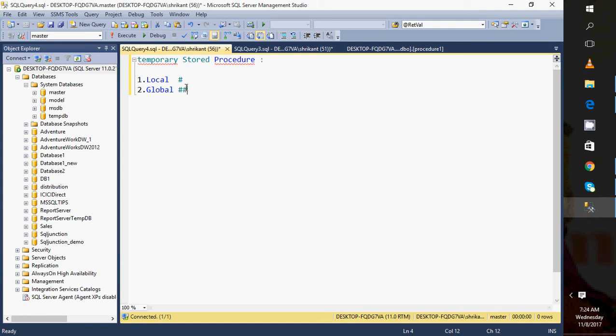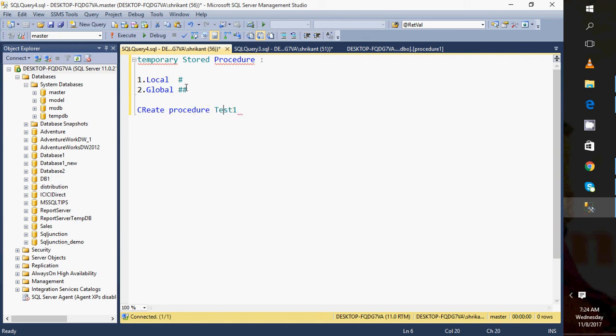I'll show you now. This is just a sample demo. Create procedure, hash test one, as select one.